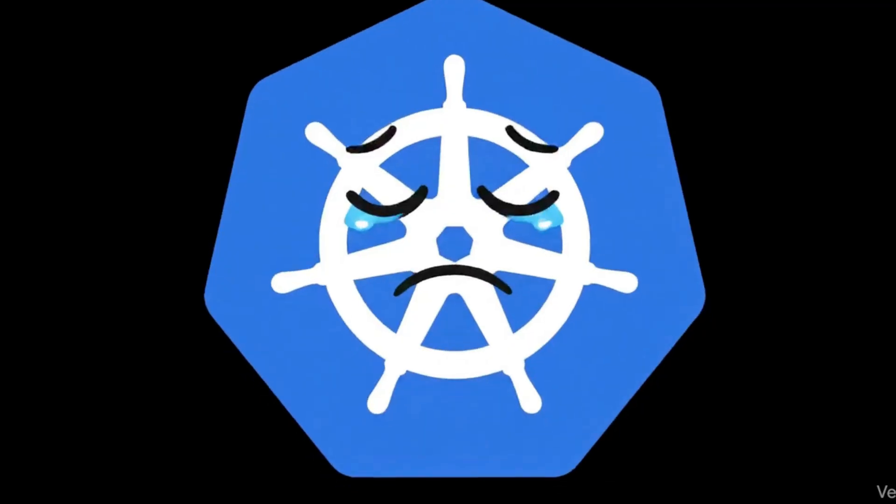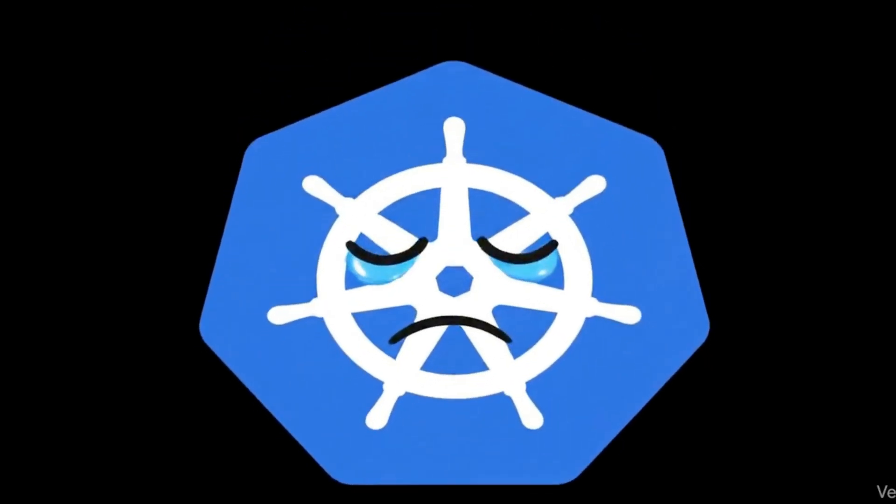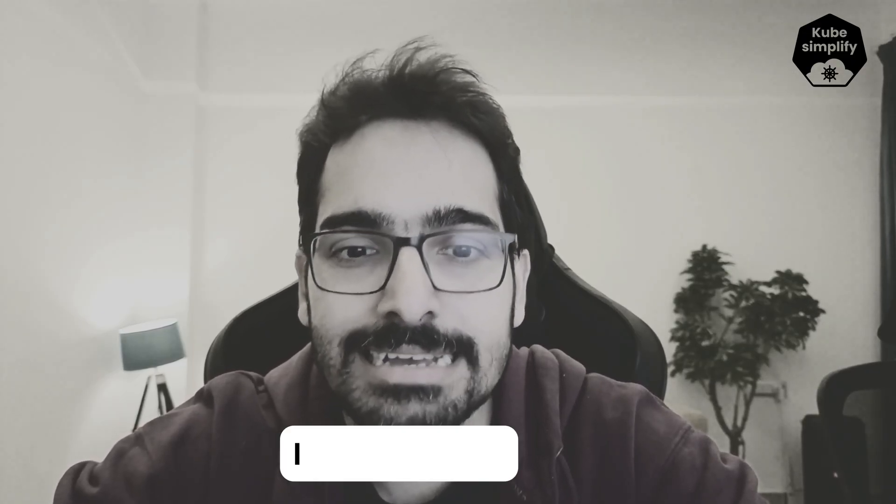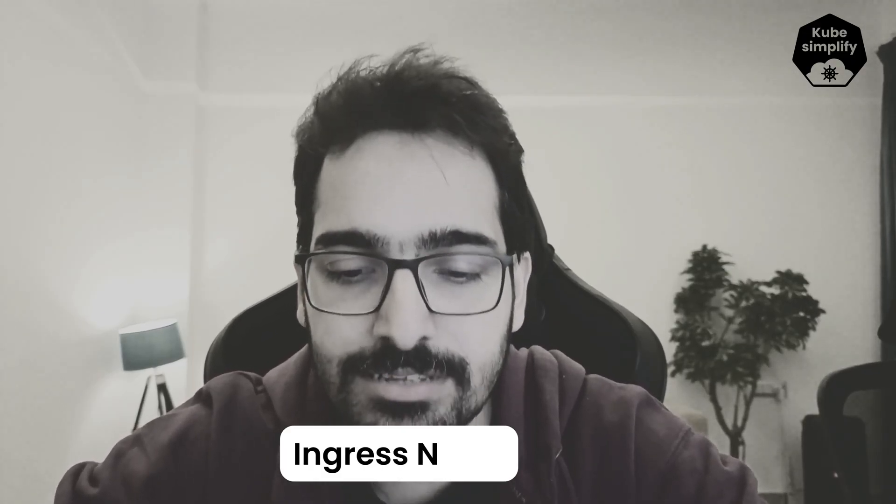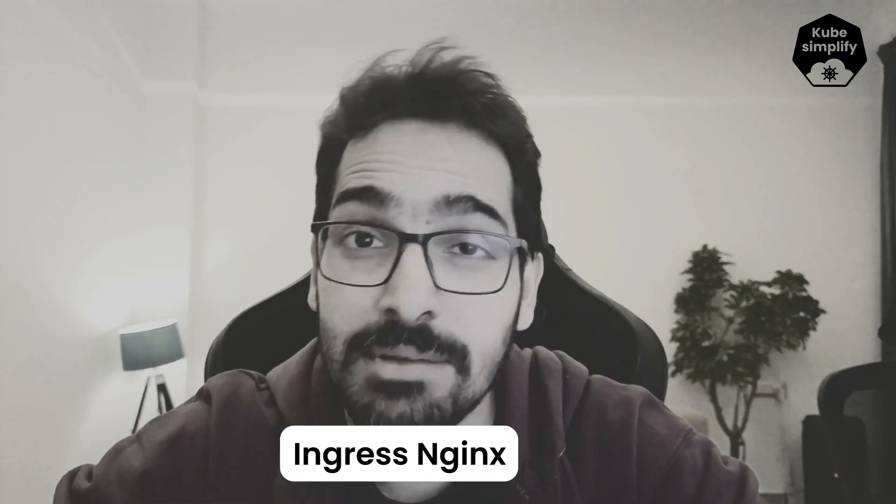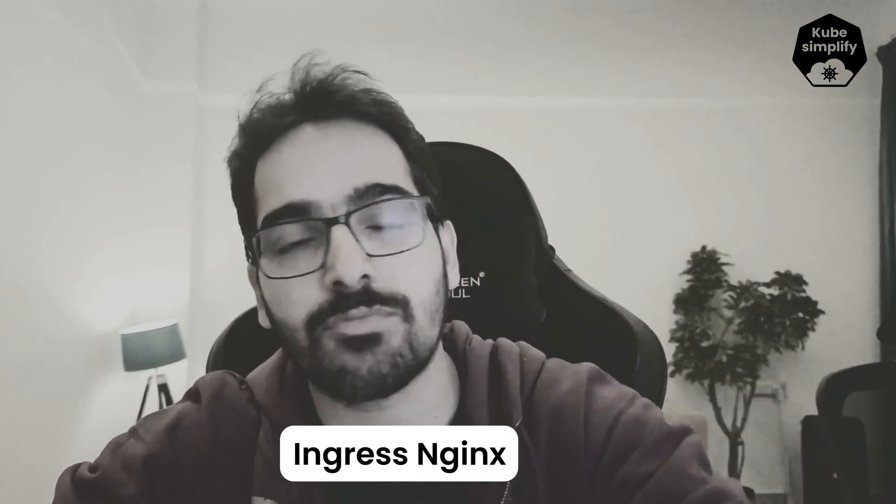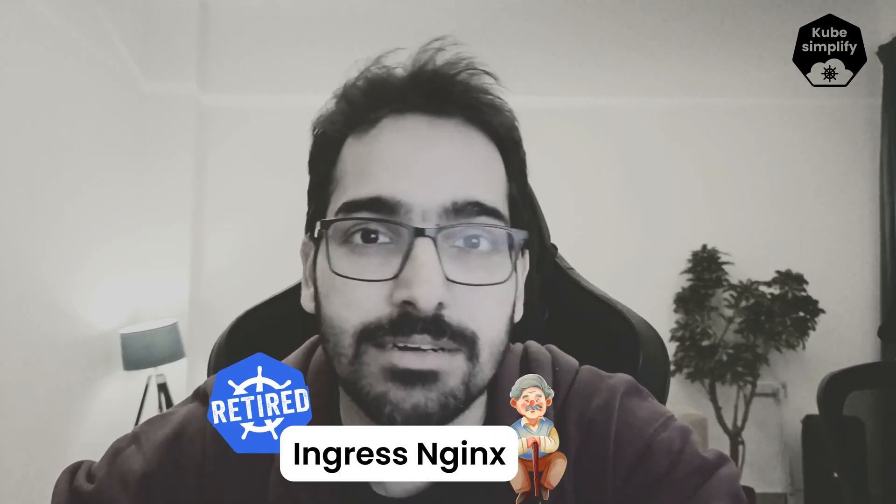This is a sad moment for Kubernetes users. The legendary project Ingress Nginx, the entry point for billions of requests, is being retired.